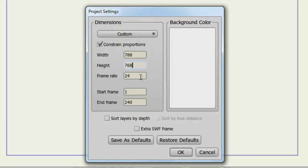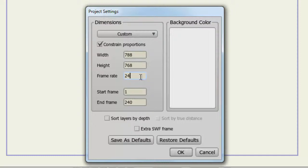As far as frame rate, the higher the frame rate, the smoother something will look. Anime Studio typically defaults to 24 frames per second.